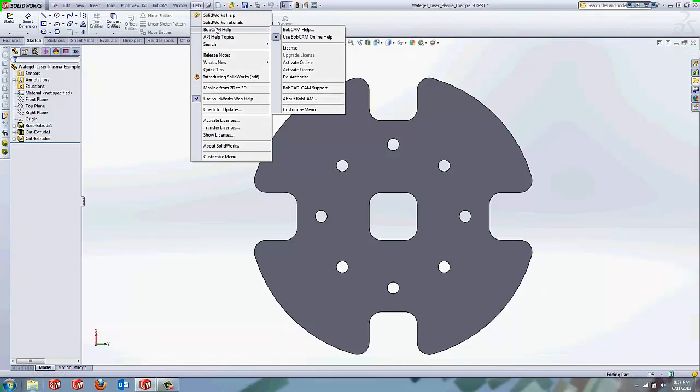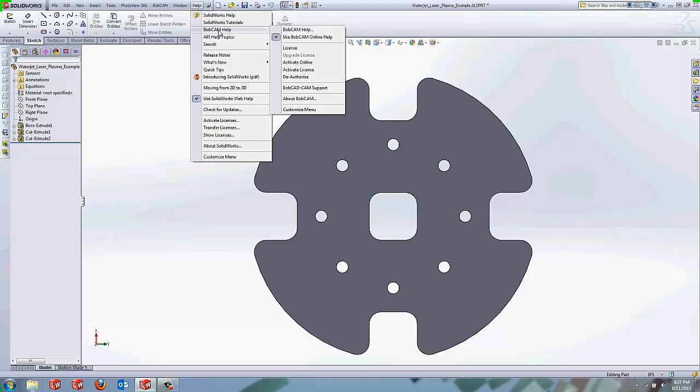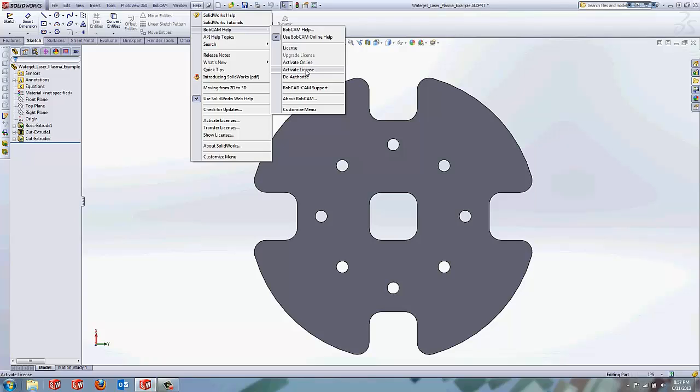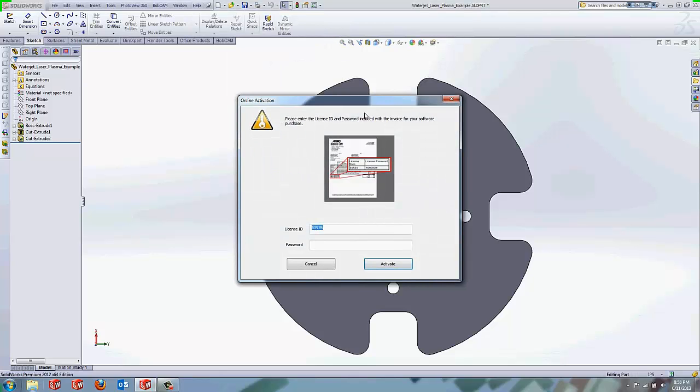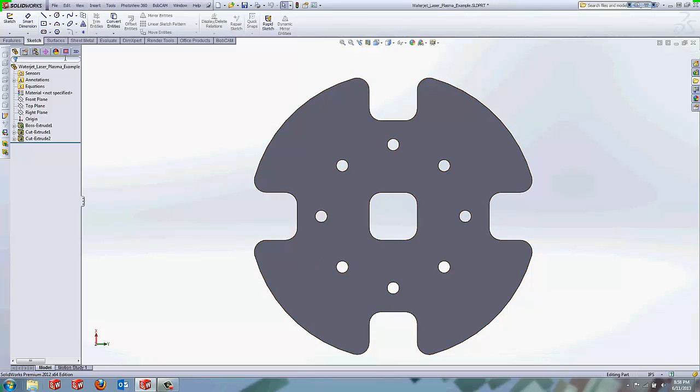First off, you're going to have to activate your license. You have two different options here: activate online and activate license option. Activate license is for activating the license through our registration department. If you contact them, they can walk you through the steps for activating the license for your Bobcat for SolidWorks. You also have activate online, which you can find generally on the lower left hand corner of your invoice, both the license ID and the password for your license. I'll just go ahead and cancel out of that.